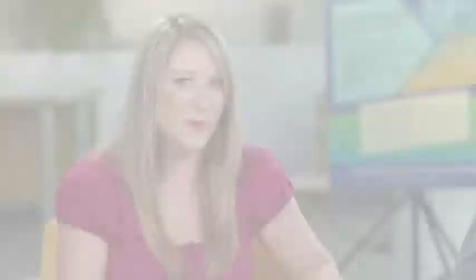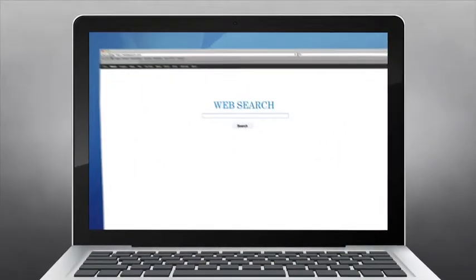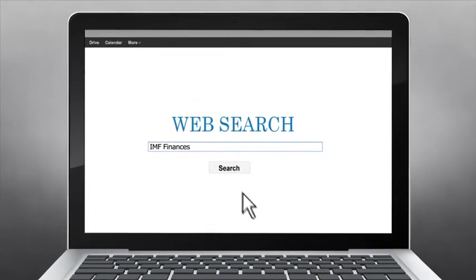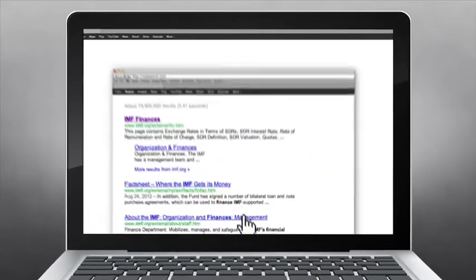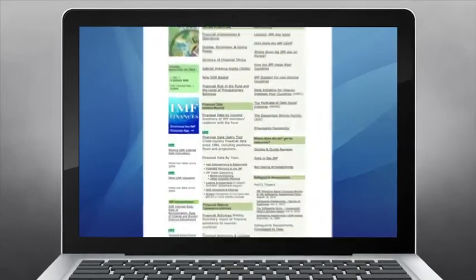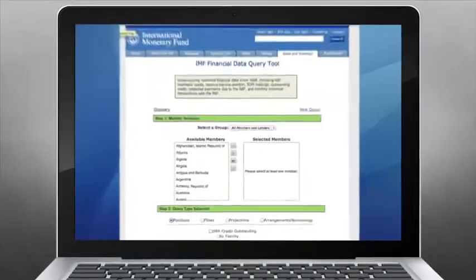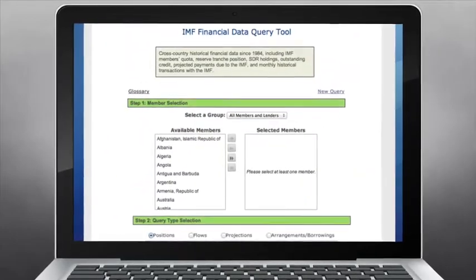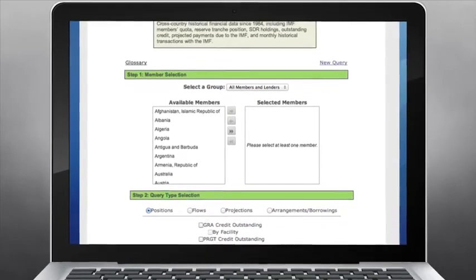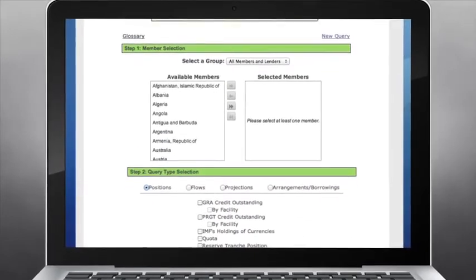Let's show you how it works — it's really easy. Search for IMF finances and the main Financial Data Query Tool will pop up. Let's say you want to compare members' quotas in the fund. You can do it in three easy steps. First, just select the countries of interest, or select all, and click add.